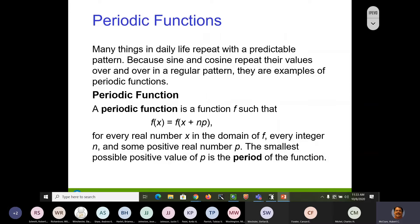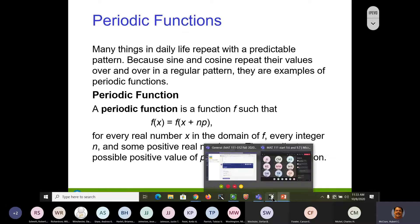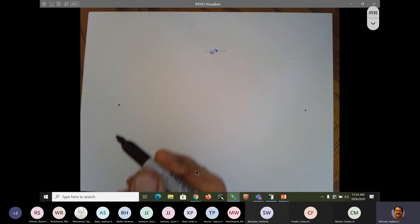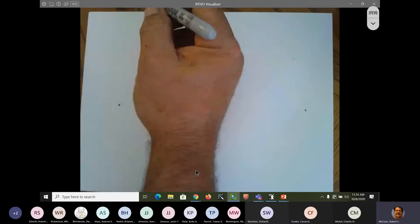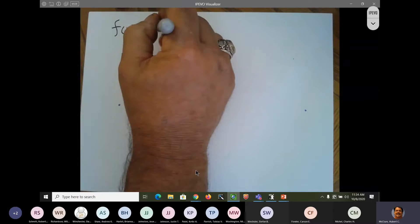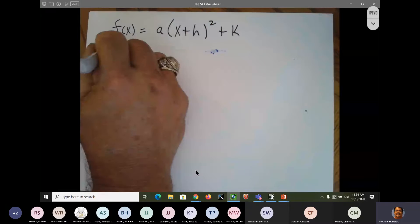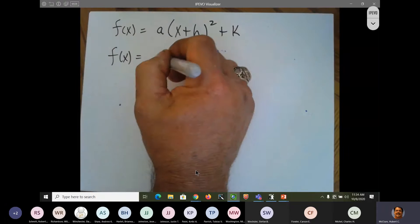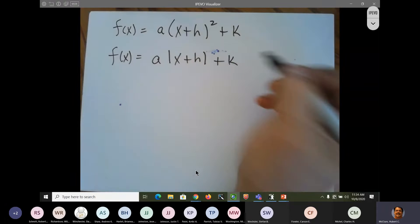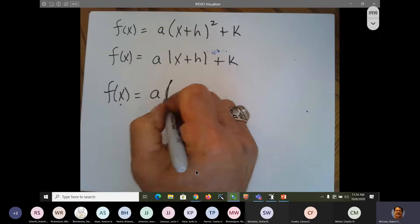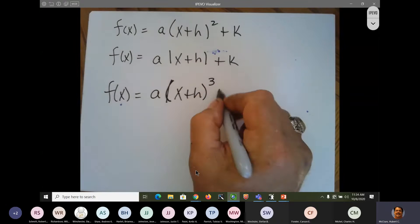I sent y'all a slide that basically had the functions on it, or look in the file section of the bulletin board. It shows you the things that you need to worry about. Let's go back and talk about family of graphs. F of X equals A times the quantity X plus H squared plus K. F of X equals A absolute value of X plus H plus K. F of X equals A times the quantity X plus H to the third power plus K.